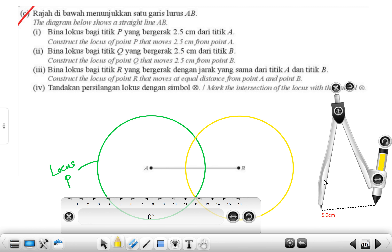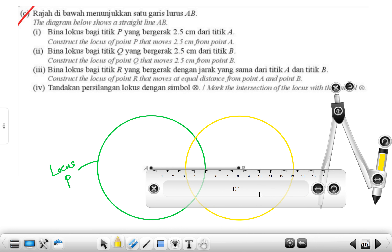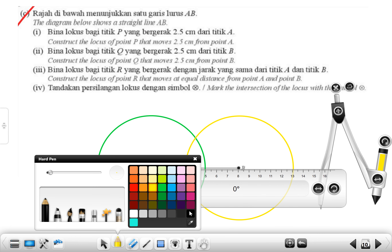Construct the locus of point R that moves at equal distance from point A and point B. What should we have? A perpendicular bisector. To make that, we need the midpoint. Mine is 8 centimeters so my midpoint is at 4; yours is 4 so your midpoint is at 2. Mark the midpoint between A and B.